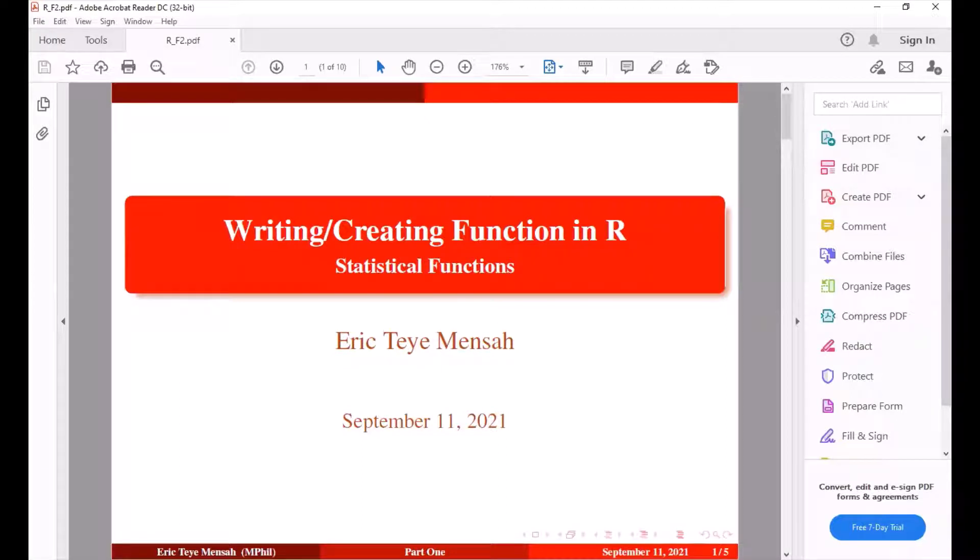So in today's tutorial we'll be looking at how to create or write some functions in R. This time we'll be looking at statistical functions and this is just an introductory lecture or tutorial. We'll be looking at more advanced as we proceed.